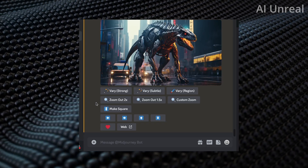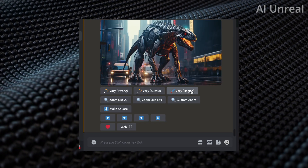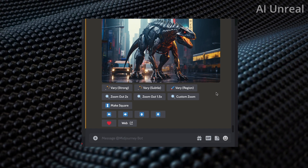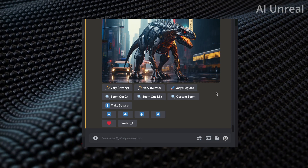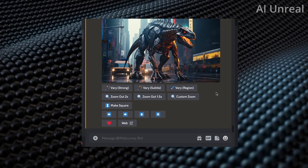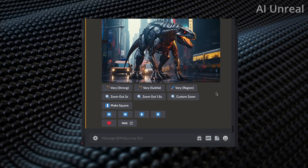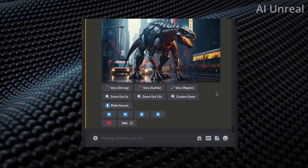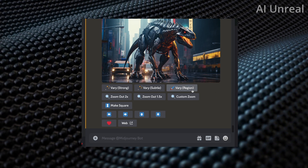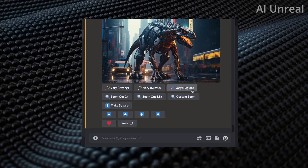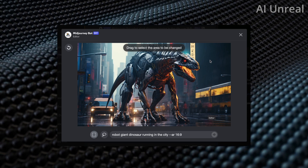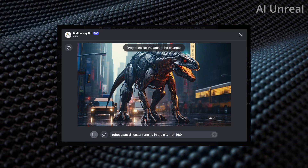Here is the image and now we can see the 'Vary Region' option. One important thing to note: either you won't see this option, or you'll see it but clicking on the image does nothing. If that's the case, simply open Discord in another tab or close and restart your browser. After resetting Discord or opening a new tab, you'll be able to utilize this new feature. Now I'll click on Vary Region and you'll see the magic.